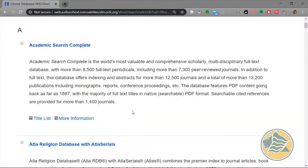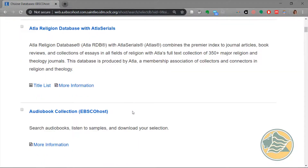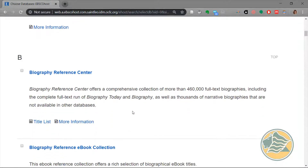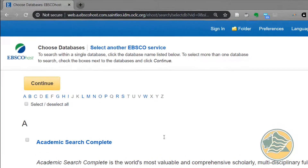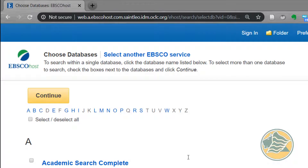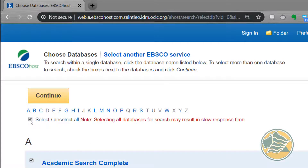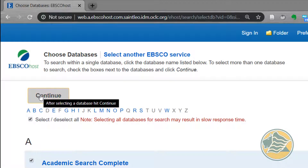Again, you will see that we have a list of many databases inside EBSCO. For the sake of simplicity, we are going to click on Select All, then click Continue.